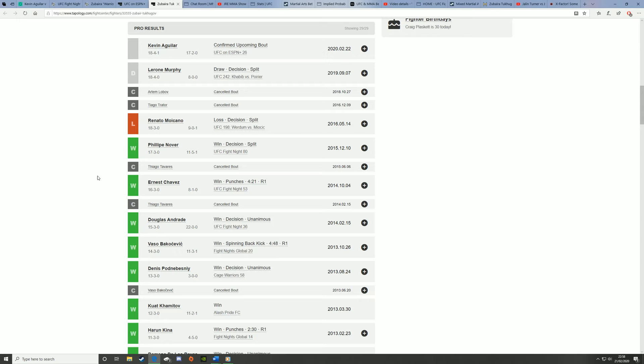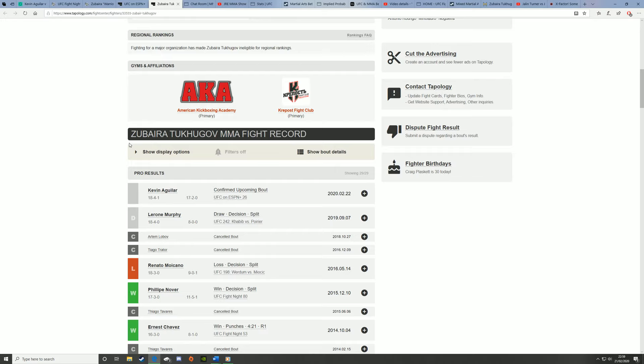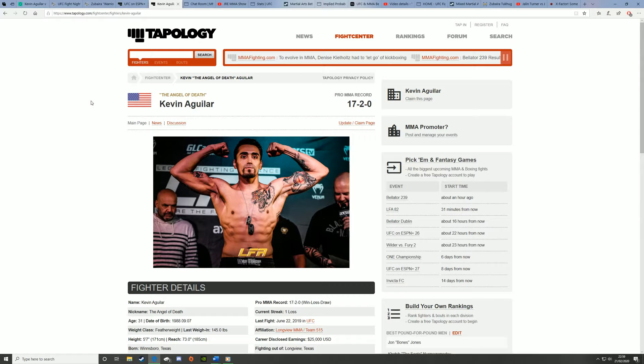You never really want to bet on someone who tends to gas out, that's sort of a fundamental rule. You don't really bet on people who have issues with their gas tank, like Tuhugov does. But he's coming up against Kevin Aguilar, who is a cardio machine. He has really good cardio, especially in comparison to Tuhugov.